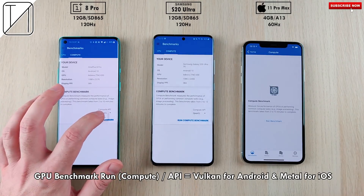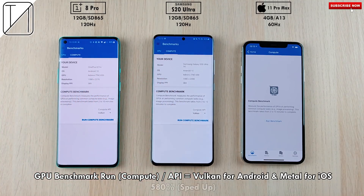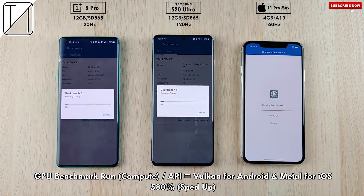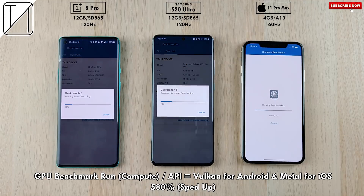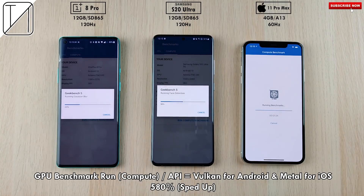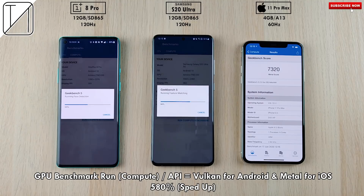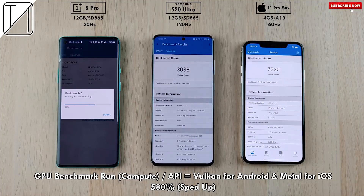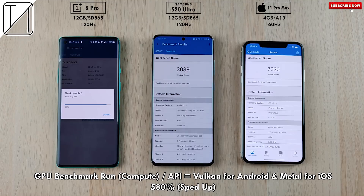We're now running the GPU compute benchmark on all three devices. The two Android devices default to OpenCL, but we're switching them to Vulkan to match the Metal API used on the iPhone 11 Pro Max. Metal and Vulkan are very similar — Vulkan is the top-tier API for Android, while Metal is the top-tier for iOS. Personally, I think Metal does a much better rendering job when playing games or running benchmarks.